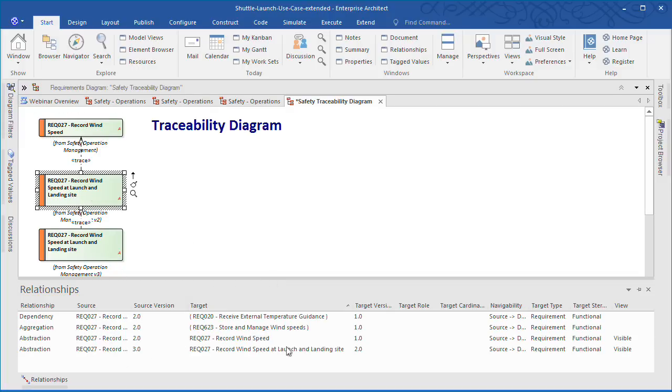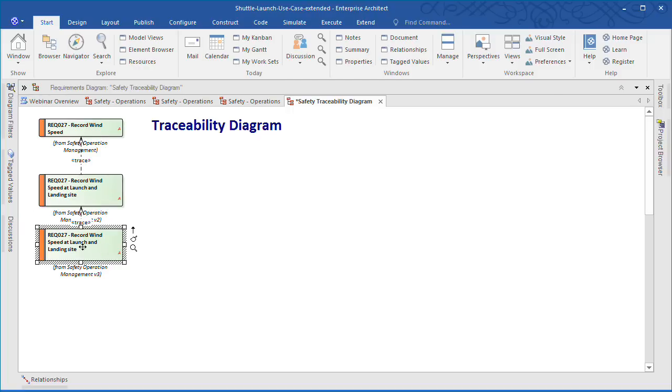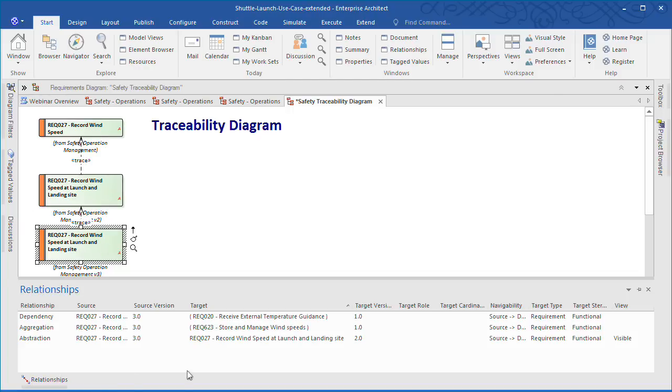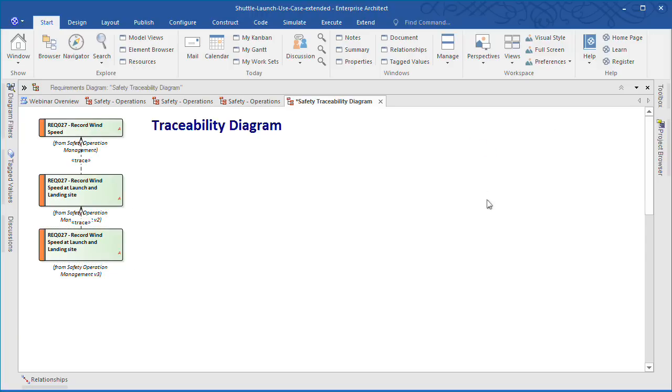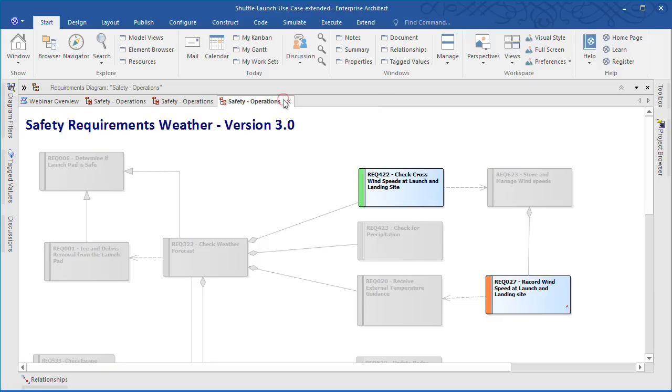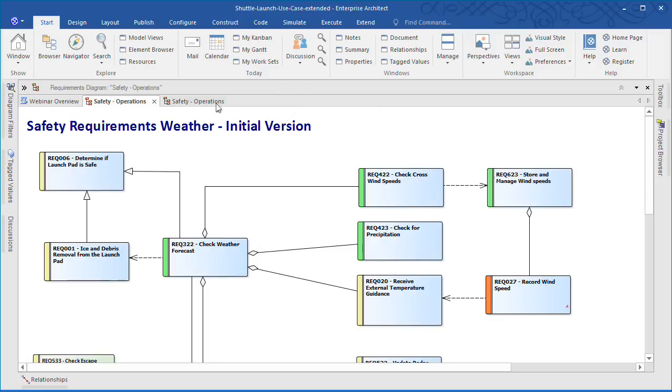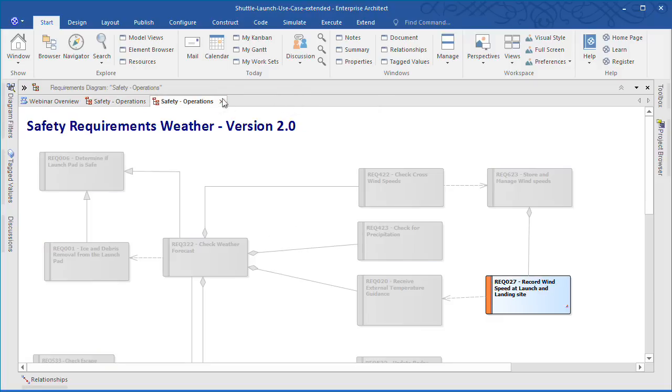The names of the source and target elements in the relationship. And characteristics of the source and target elements such as type, stereotype, role, and cardinality. So we have used Enterprise Architect to automatically generate a traceability diagram that shows how a requirement has evolved over time. Time-aware models offer enormous potential to modelers. And we look forward to hearing feedback about how you choose to use them in your projects.